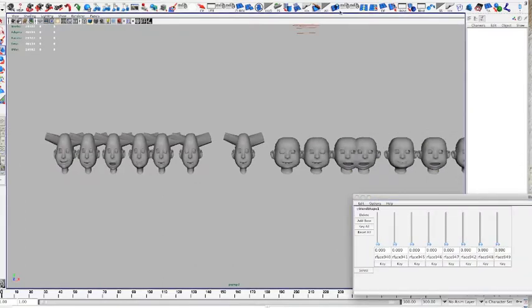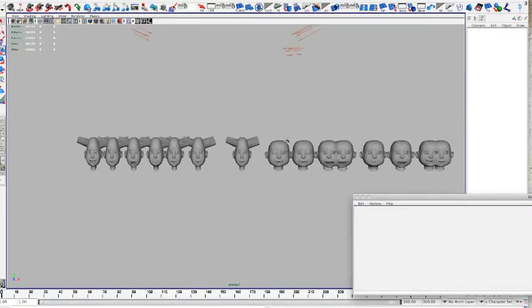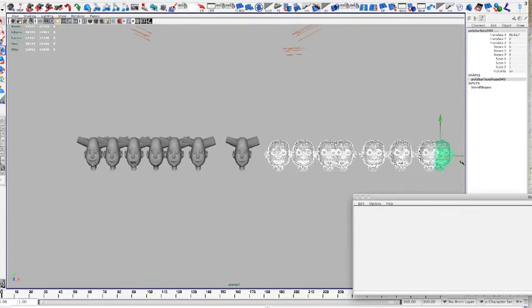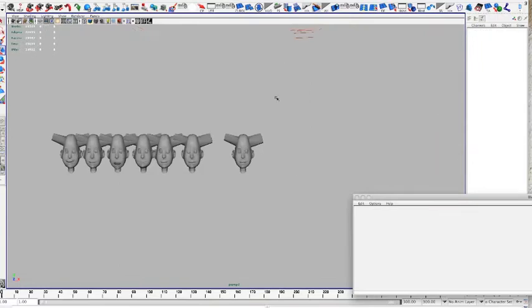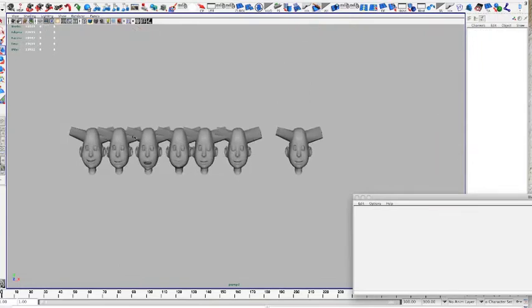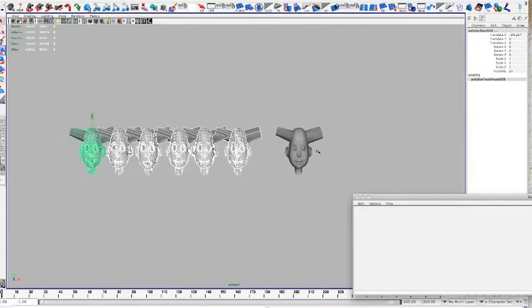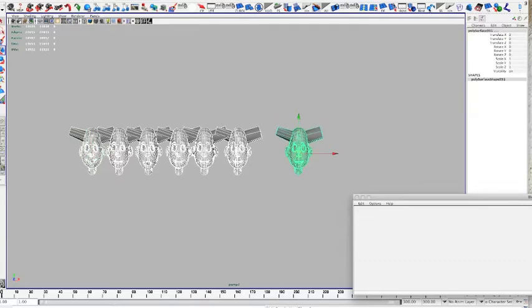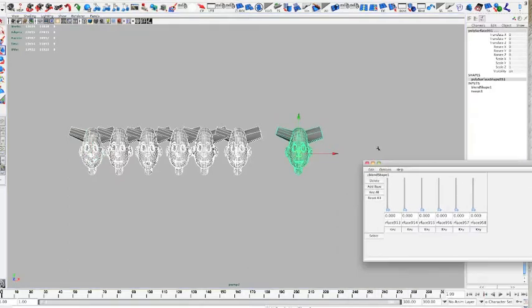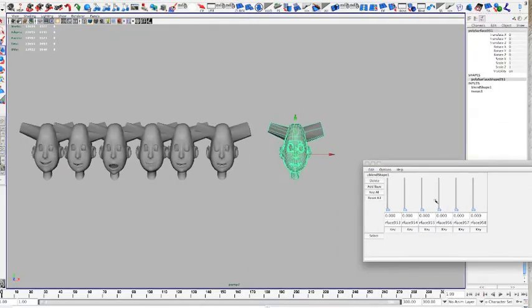So basically, now I'm going to delete old history and delete these faces because I don't need them anymore. And select this, connect it to the original face, go to create blend shapes and just test it.